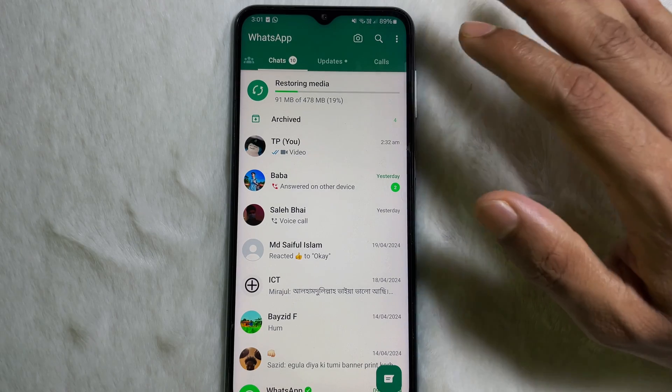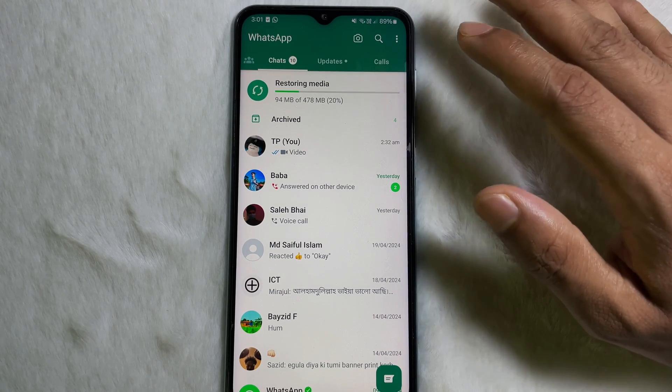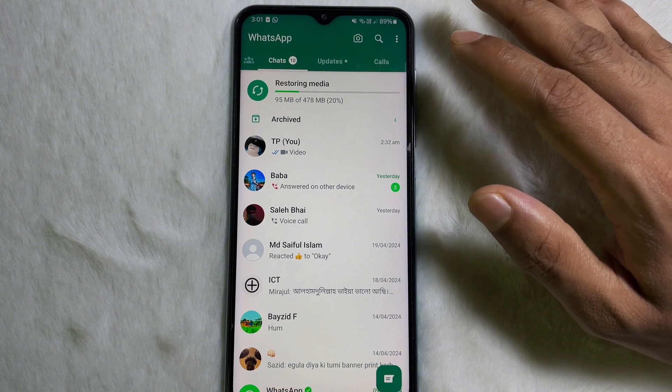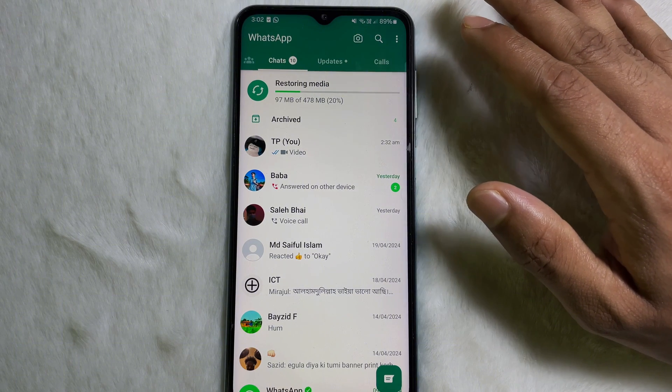Following this simple process, you can also backup your WhatsApp chat on your mobile. I hope you understand the full process. If you think this video is useful, don't forget to like this video and subscribe to my channel. Goodbye!